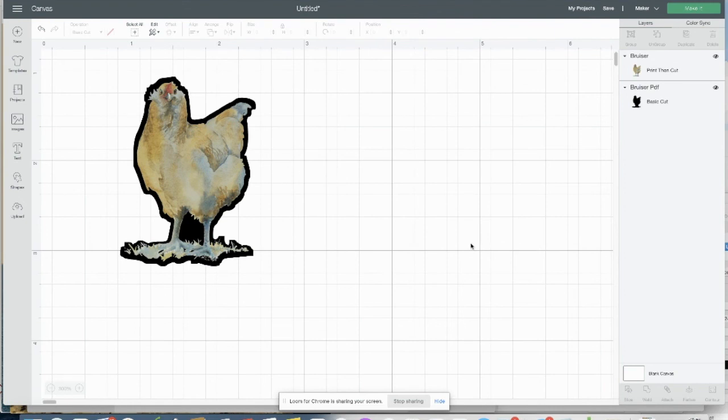So that is how I created the outline in Design Space.